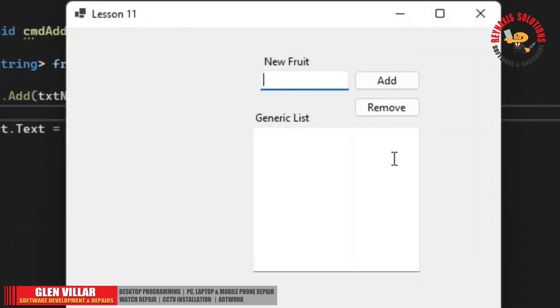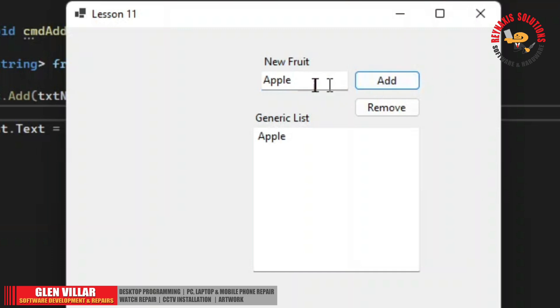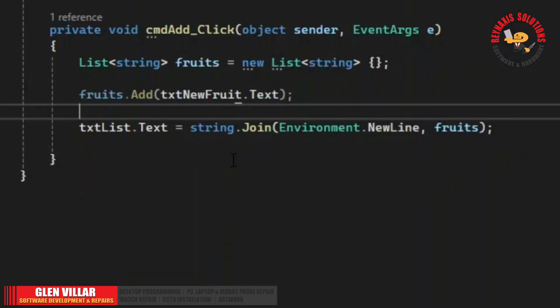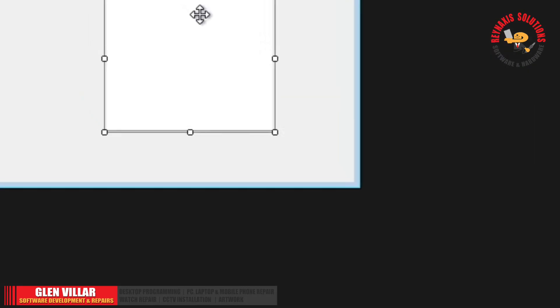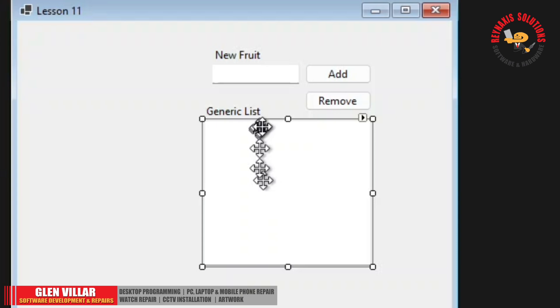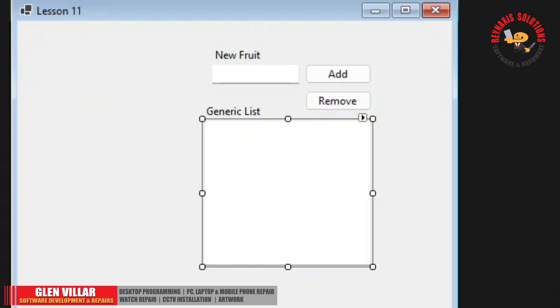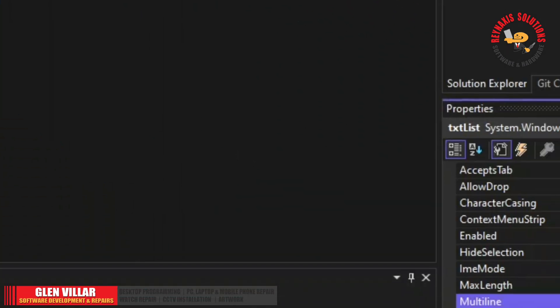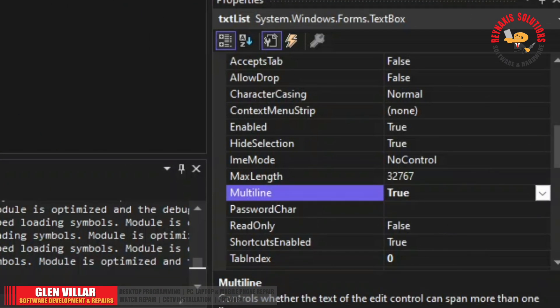I'm going to add mango and orange. So as you can see, it did not add the new fruit to the bottom. Let's check the multi-line if it was set to false. Yes it is set to true.